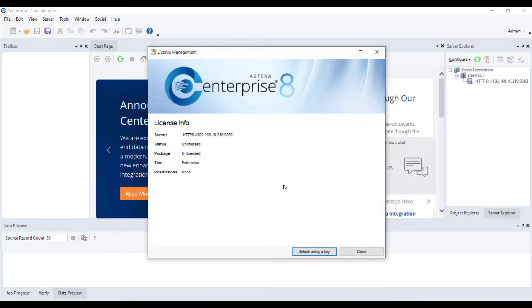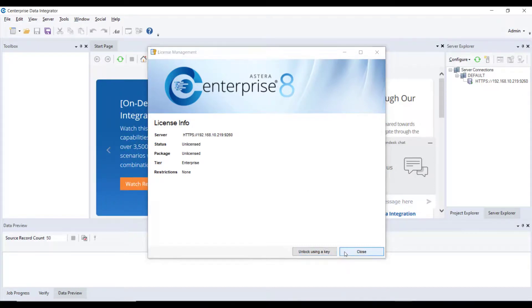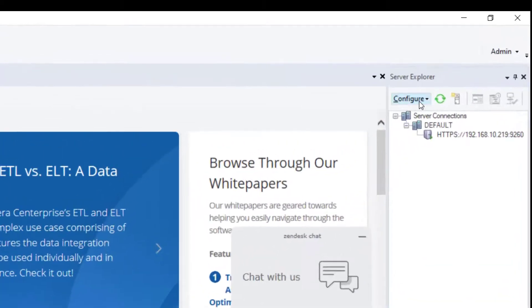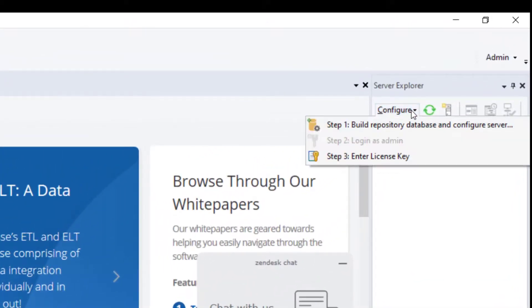You can also access the License Management window from the Server Explorer. Open the Server Explorer and click on Configure button. It will give you an option to enter License Key.